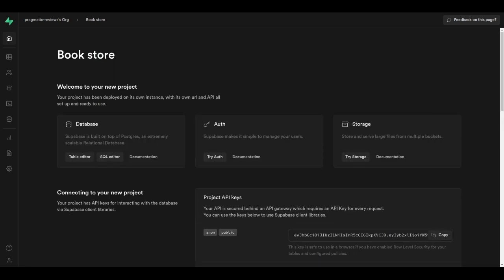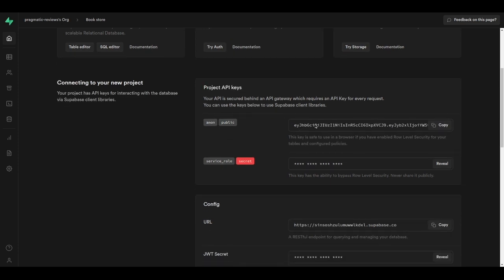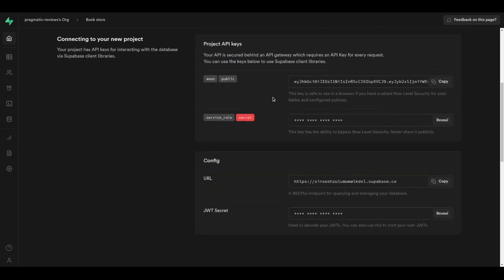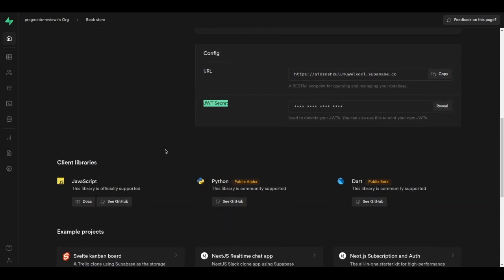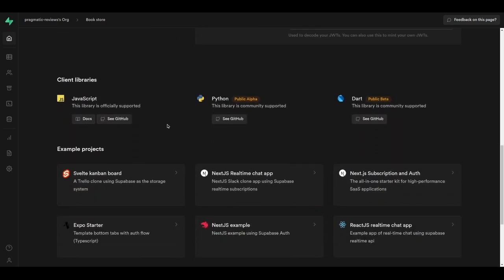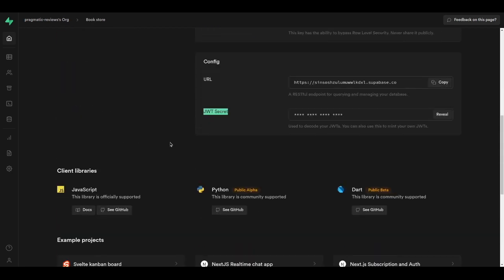Let's take a quick look at the different areas of the Supabase administration panel. We have the public API key that we're going to use in the API. We have some other configurations such as the URL and the JWT secret. Here we also have some example projects and documentation to integrate this project with a front-end application.